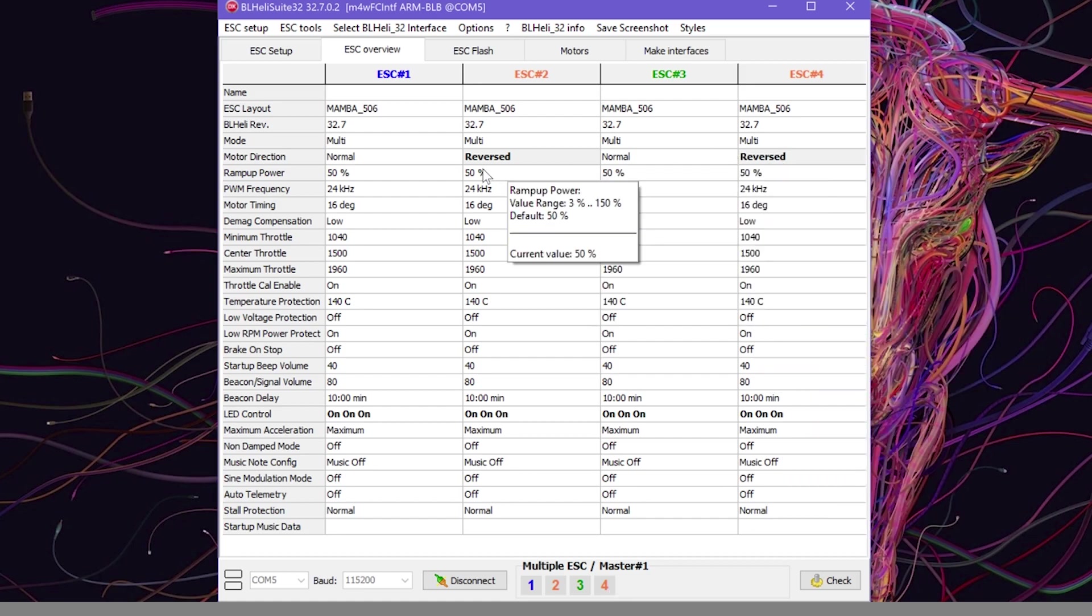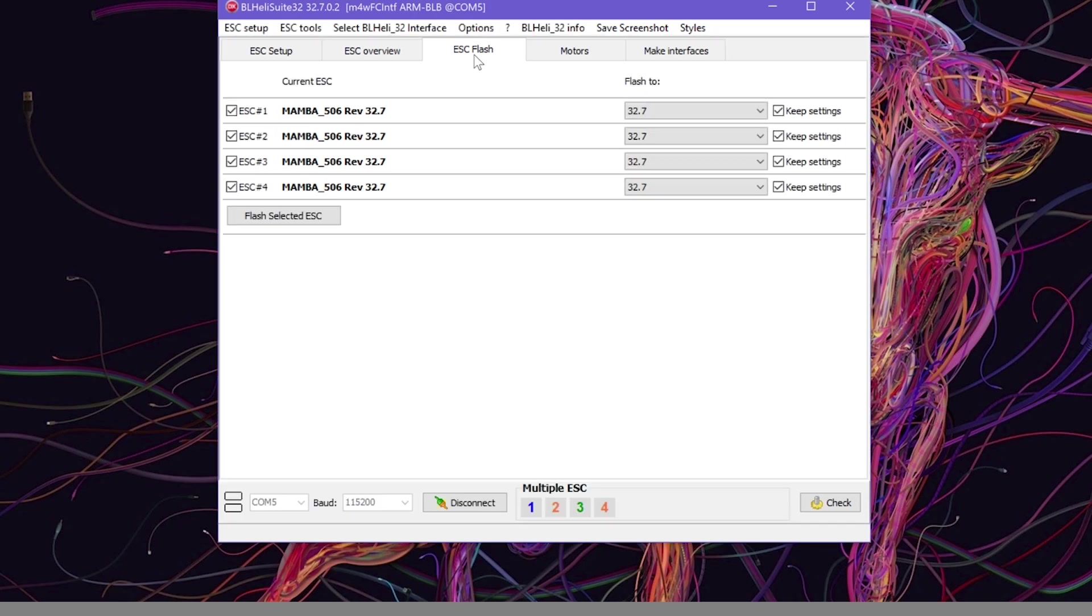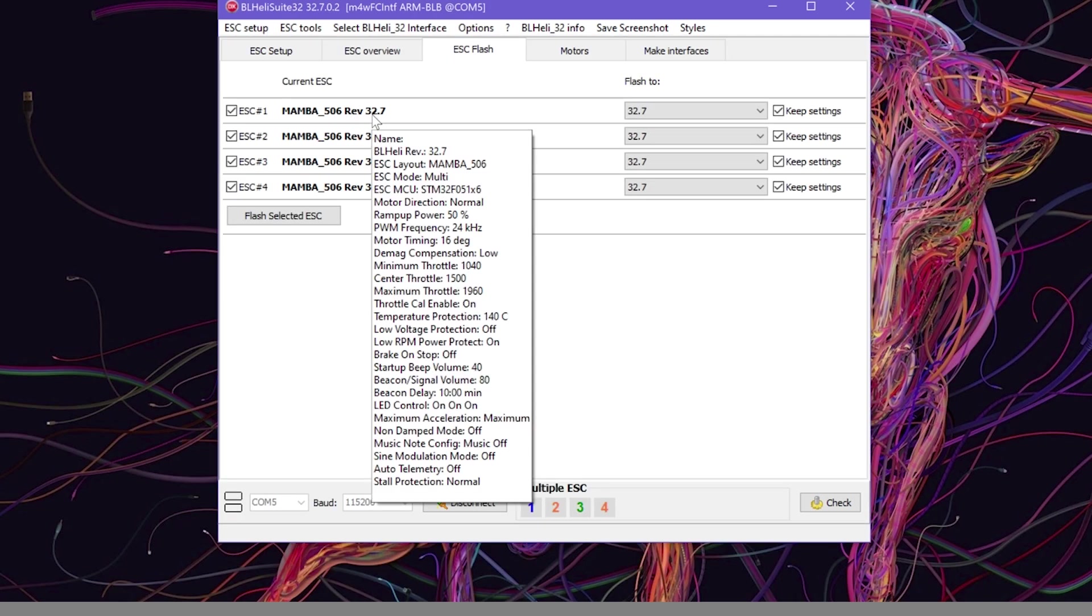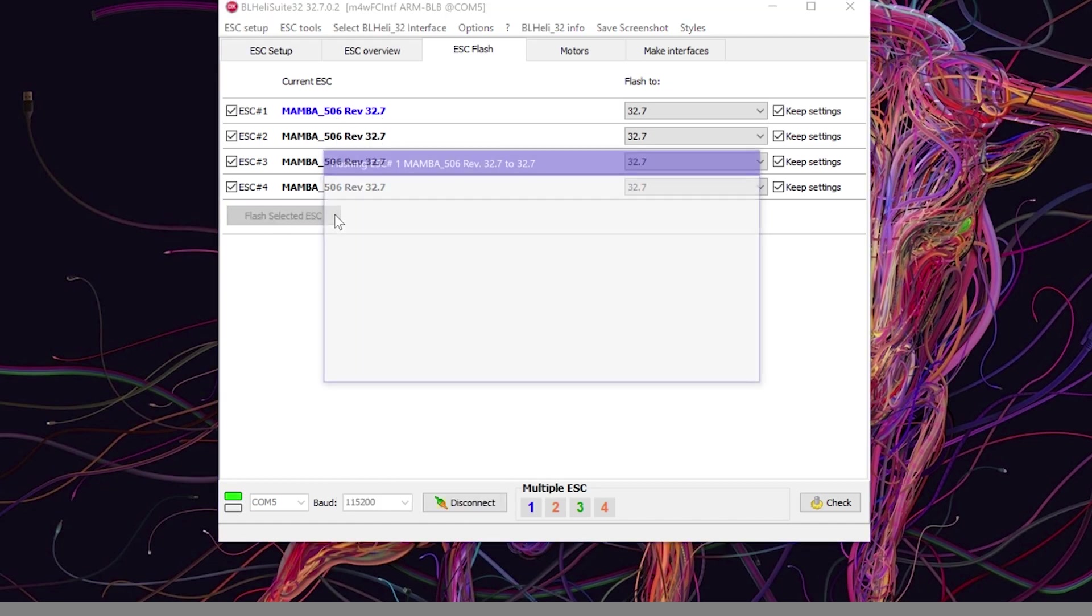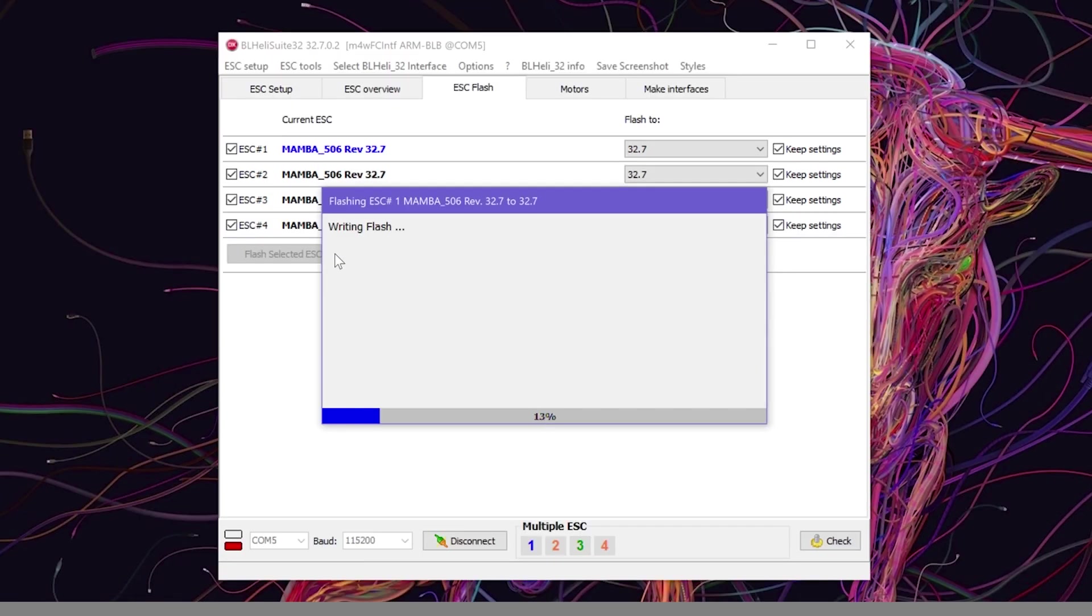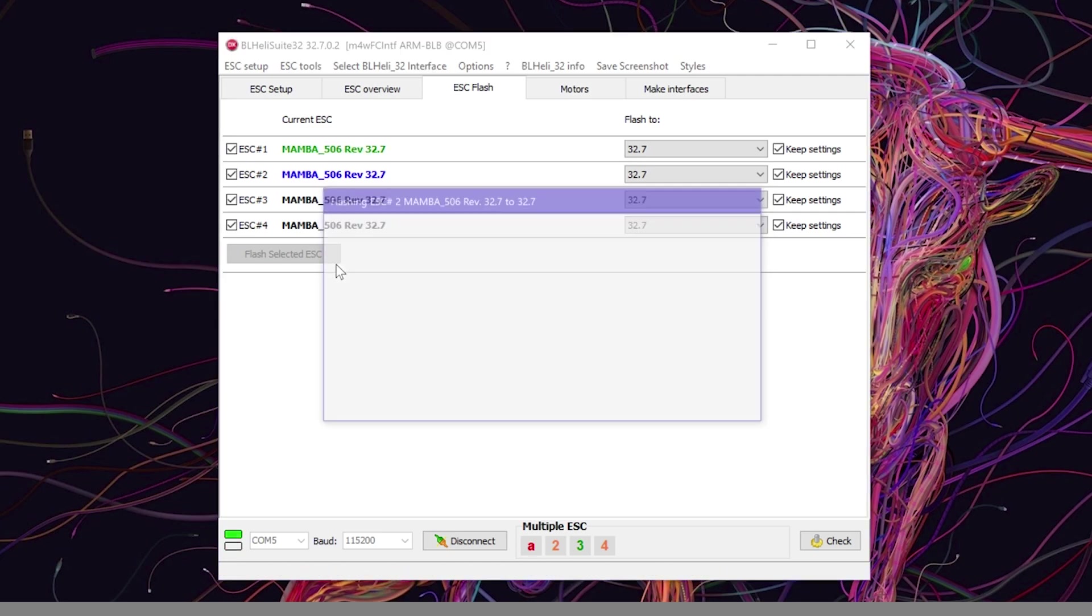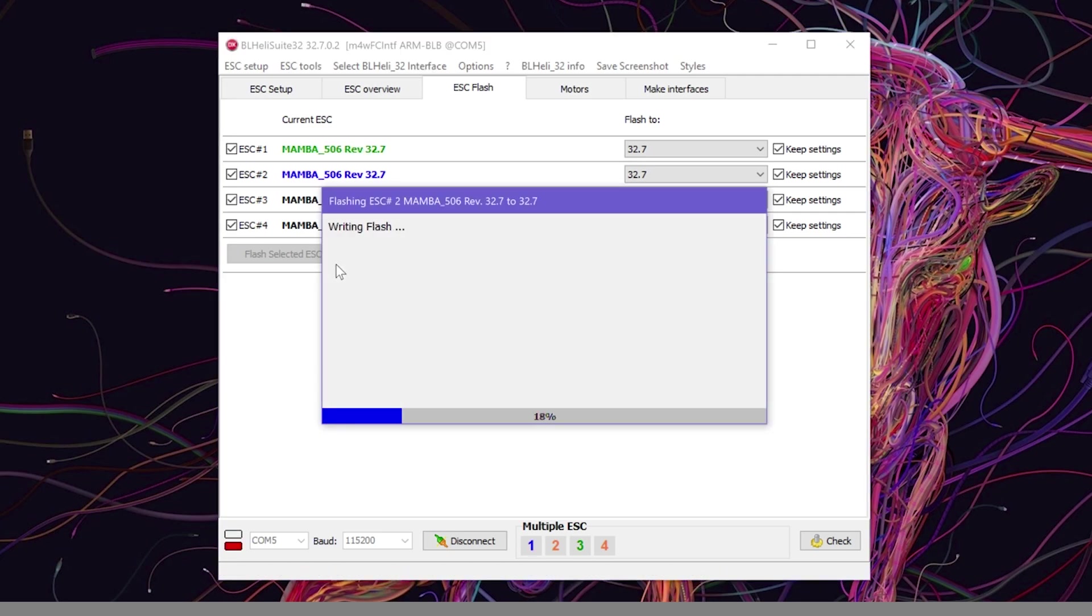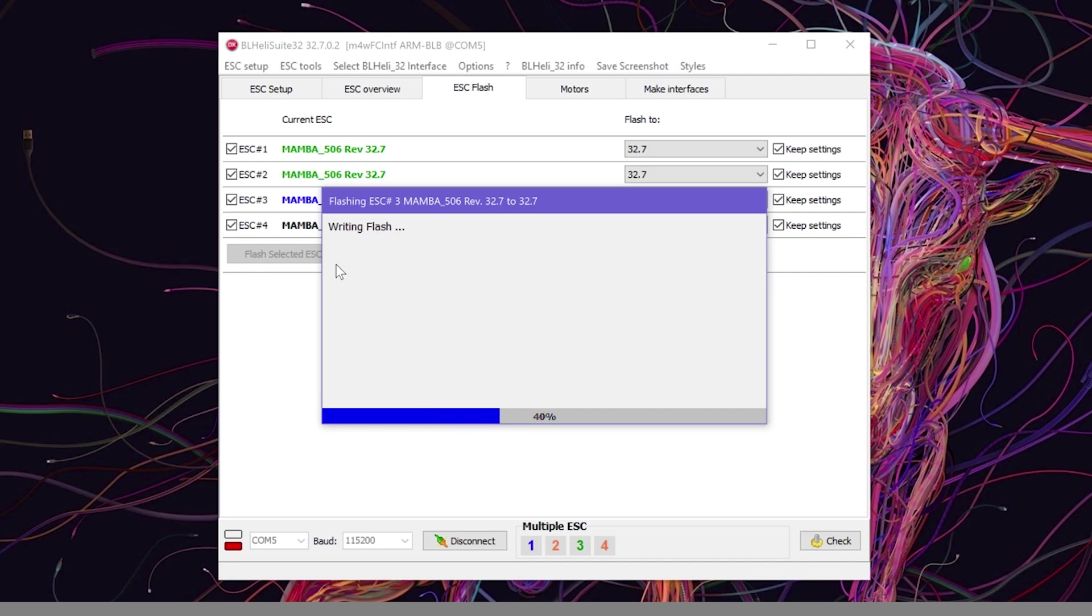Now update the firmware of the ESC board, so go to the ESC Flash tab. In this column we can see the firmware version installed on the ESCs while on the right we see the latest available version. To update, click on Flash selected ESCs.